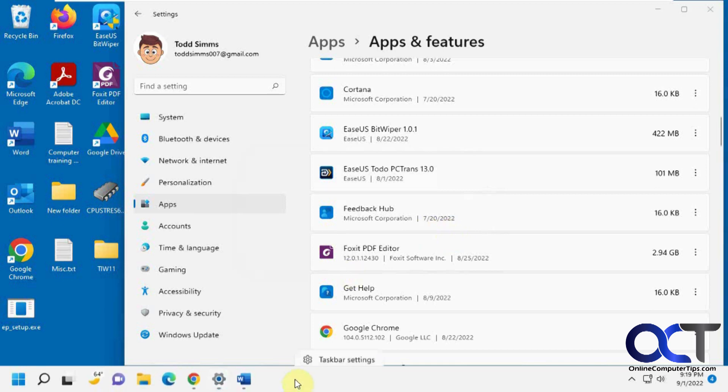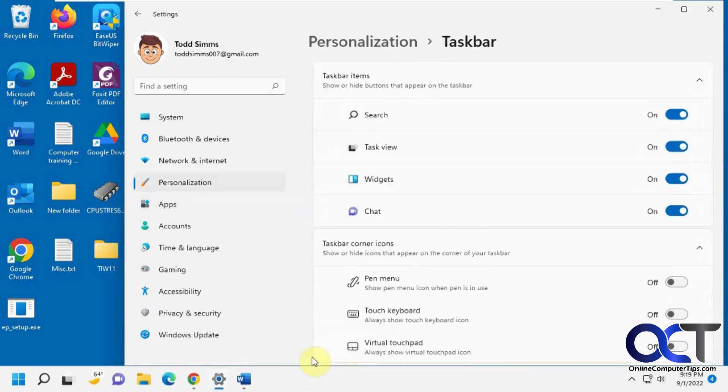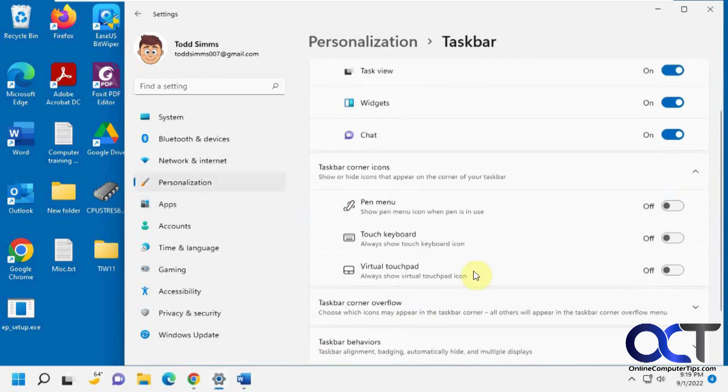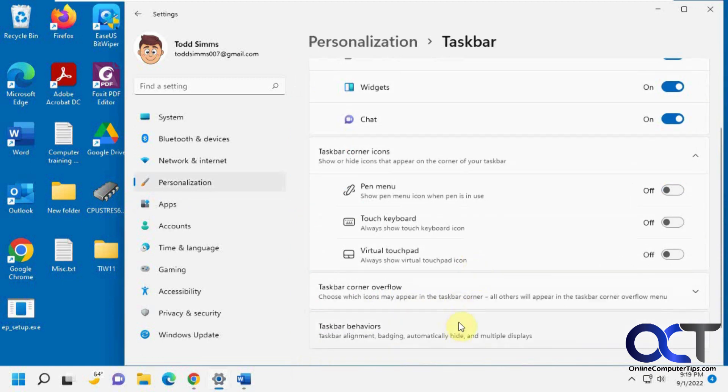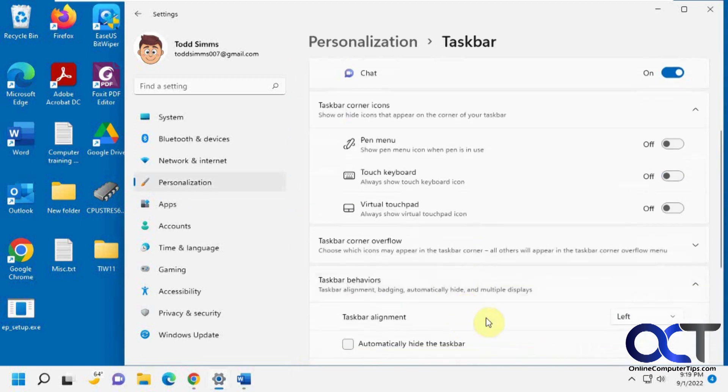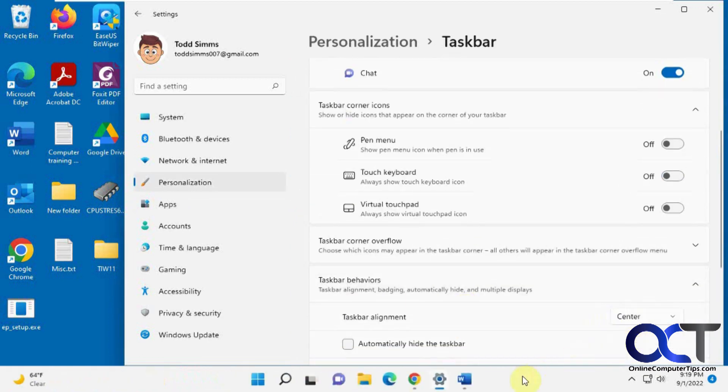And then you'll have to just move your taskbar back to the center. If that's where you like it. Under behaviors. And everything's back to normal.